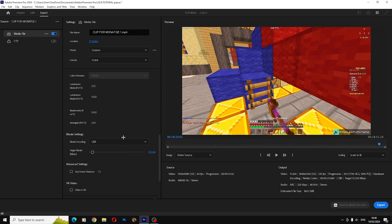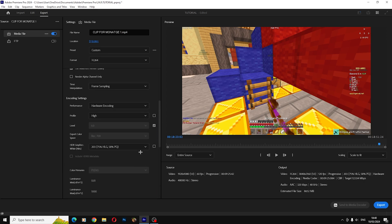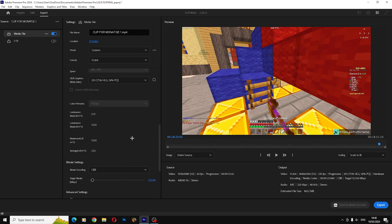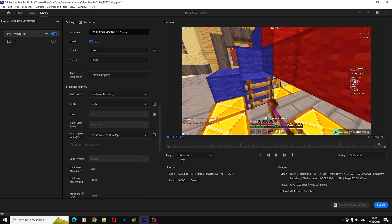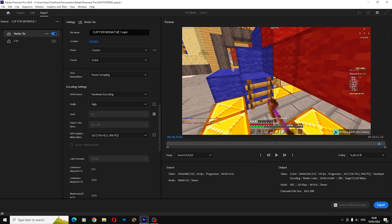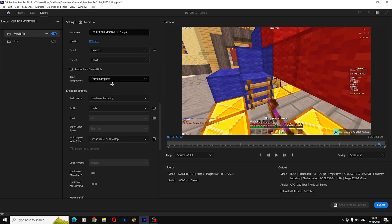That's pretty much it for the export settings. The audio is not important. The range should be on source in and out, and the scaling should be on scale to fit. So yeah, that's pretty much it.